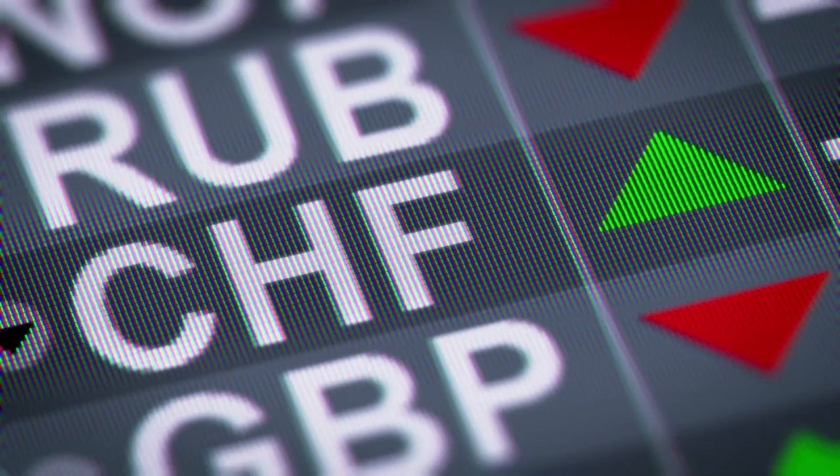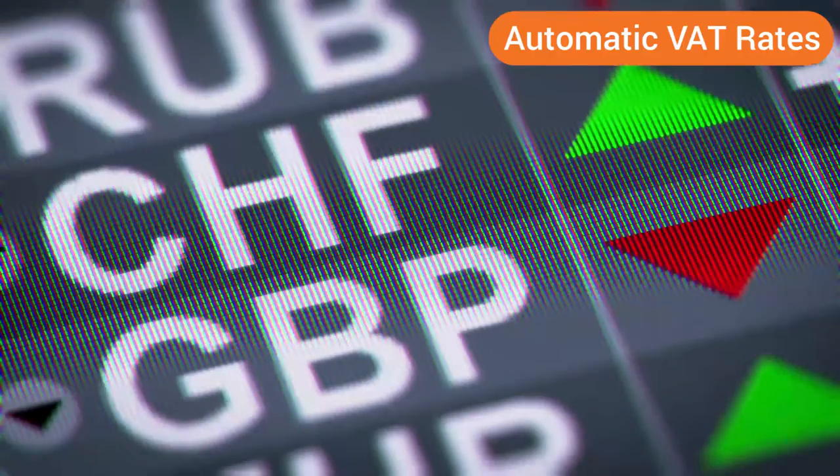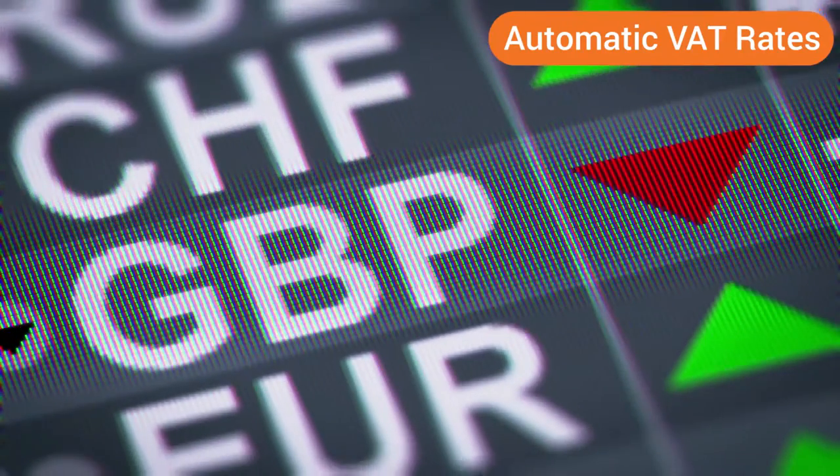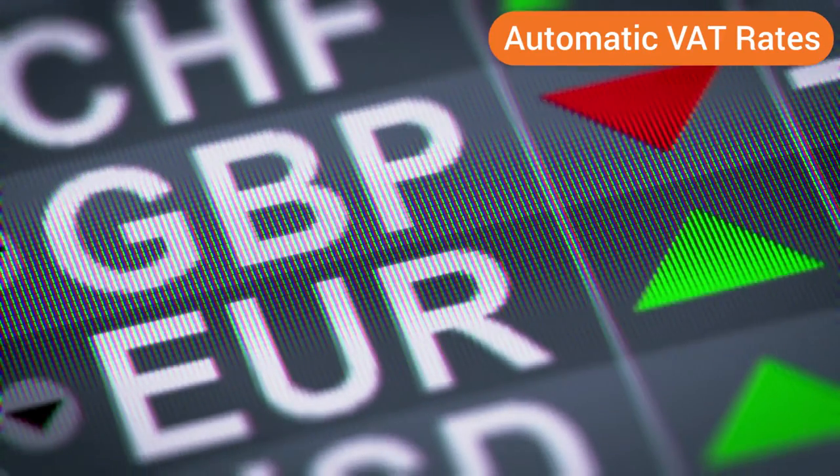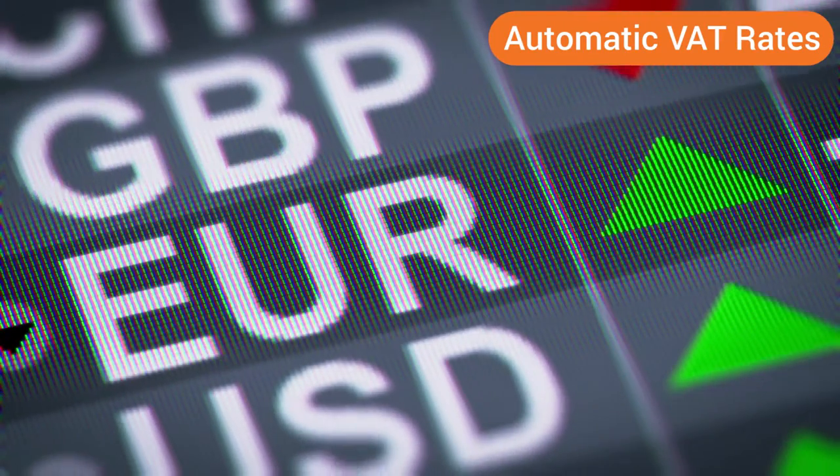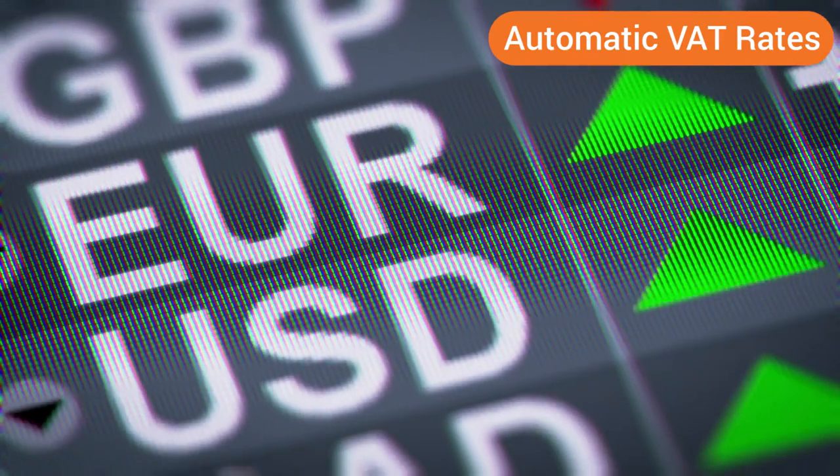We keep track of the VAT rates for each country you're registered in, so you don't have to update that information yourself.